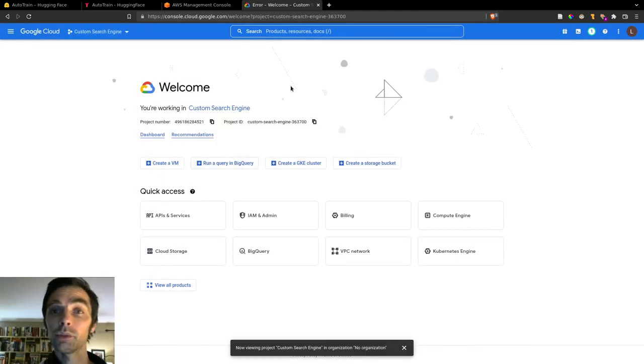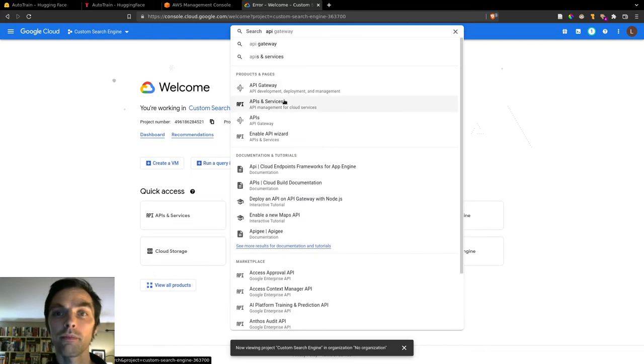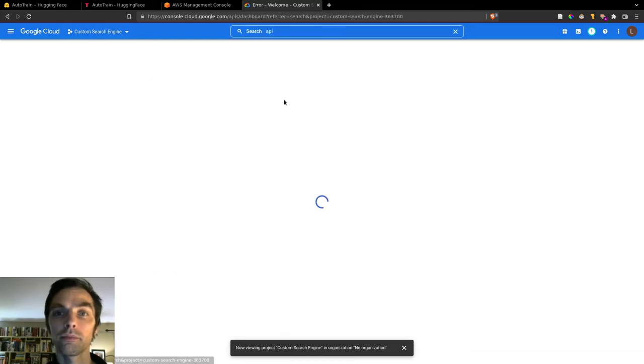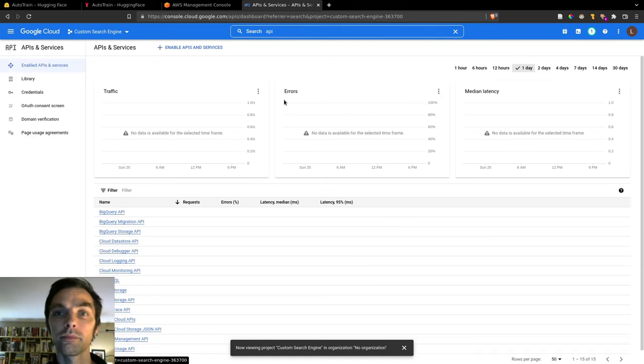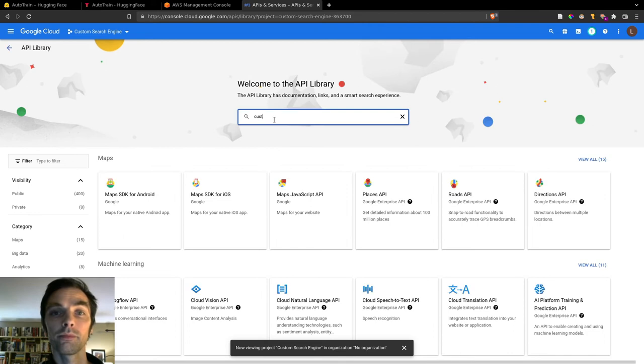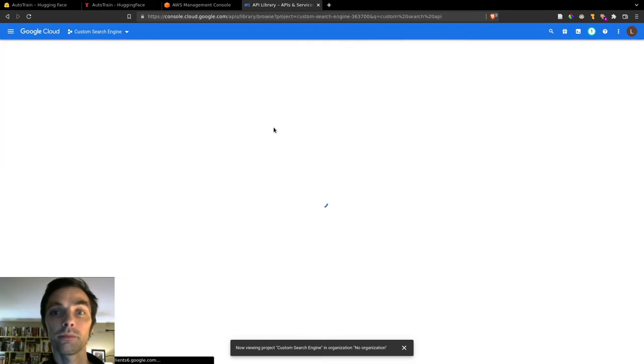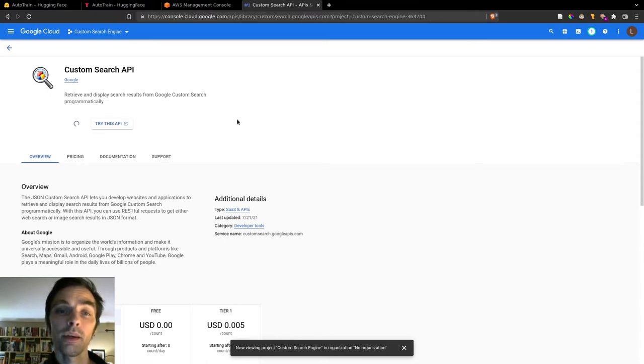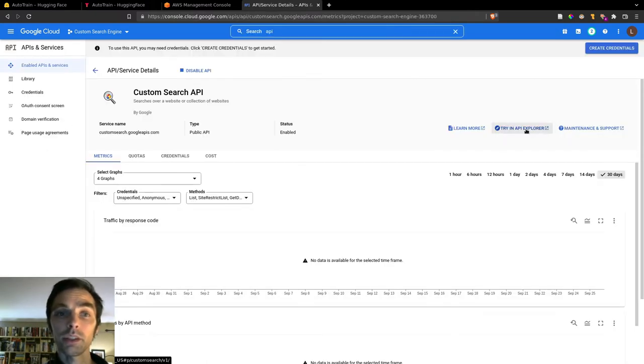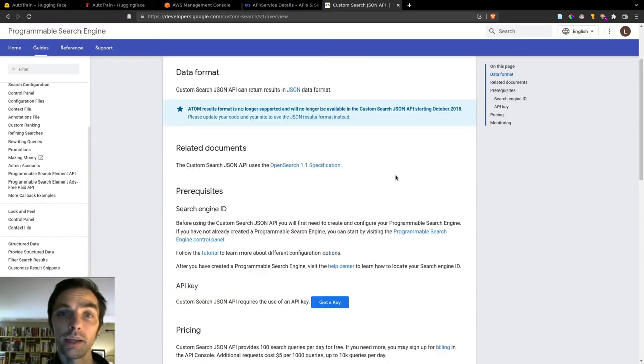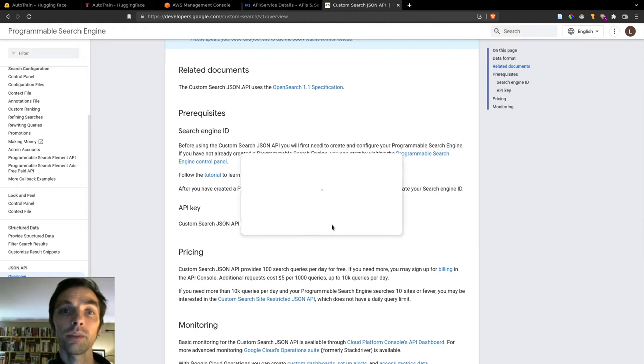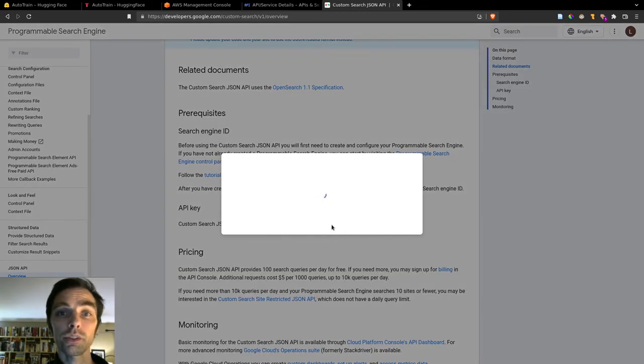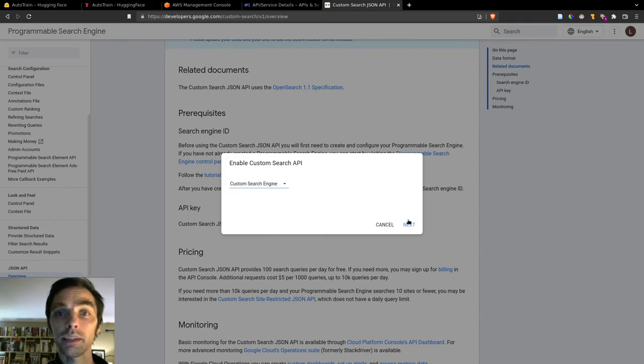Then we'll need to enable the custom search API to be able to use it with this project. Once it's enabled, you can click try in API Explorer, and it will redirect you to the documentation for the service. In order to use the service, or any other GCP service, we'll need an API key, and we can generate one by clicking get a key here.